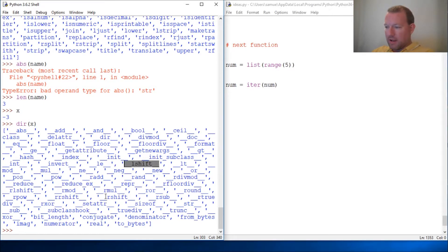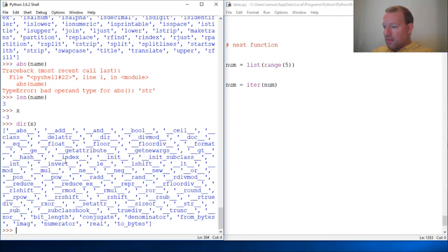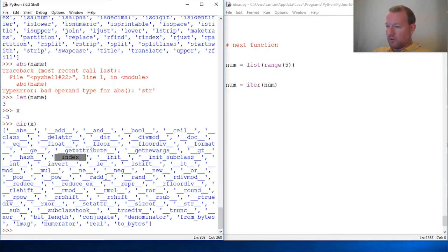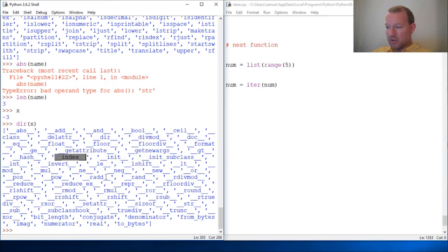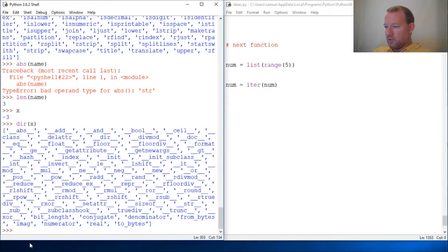So these are called double underscore. You might hear other people call them dunder, but double underscore—that's two underscores.